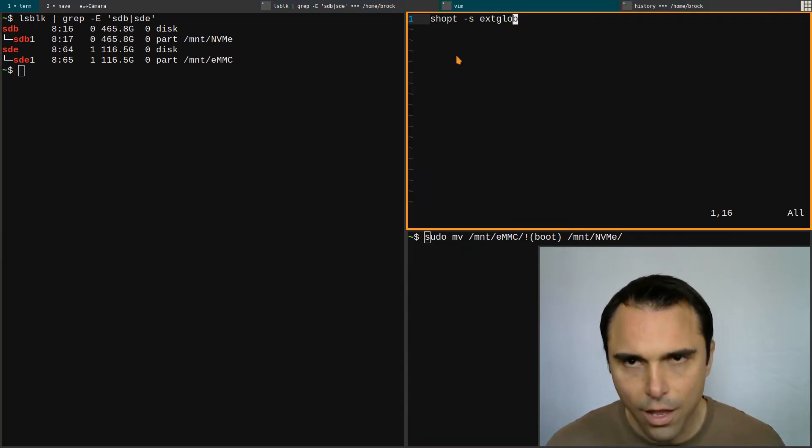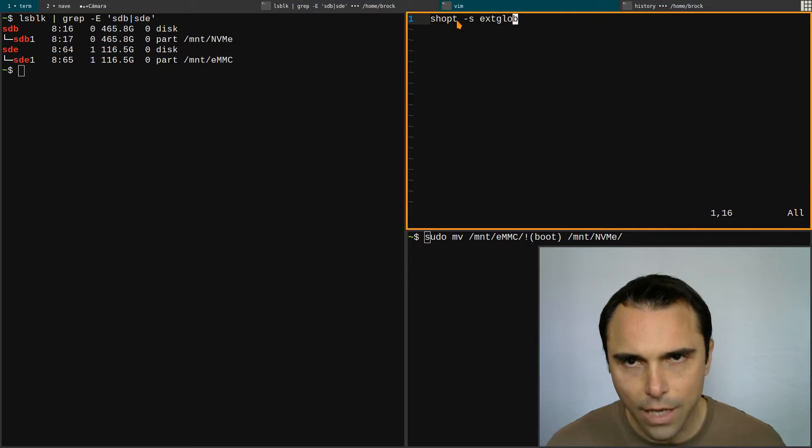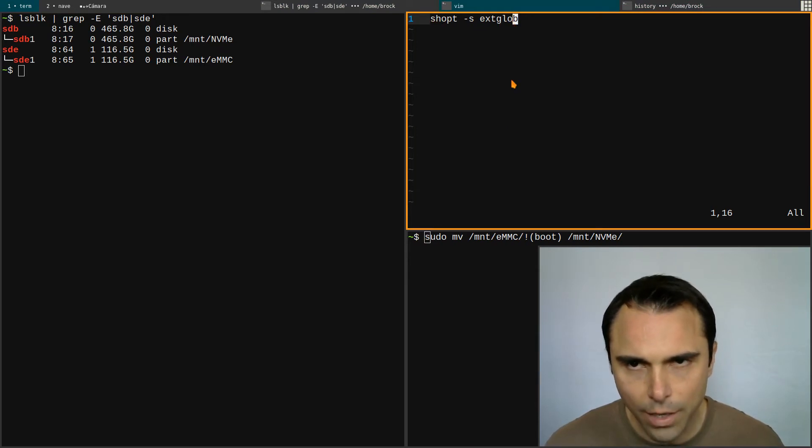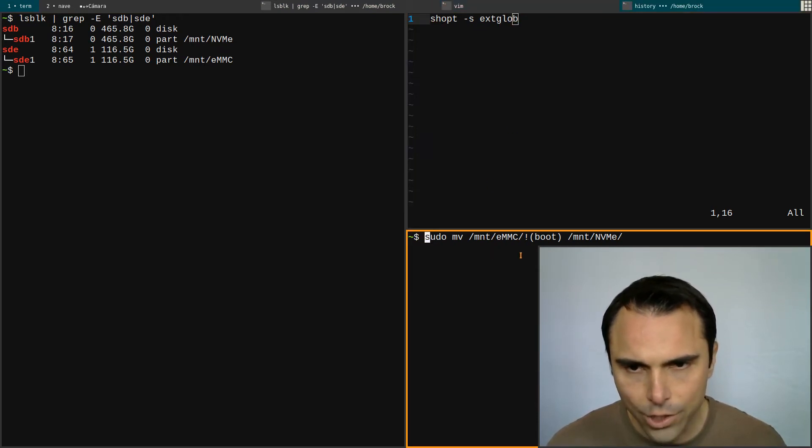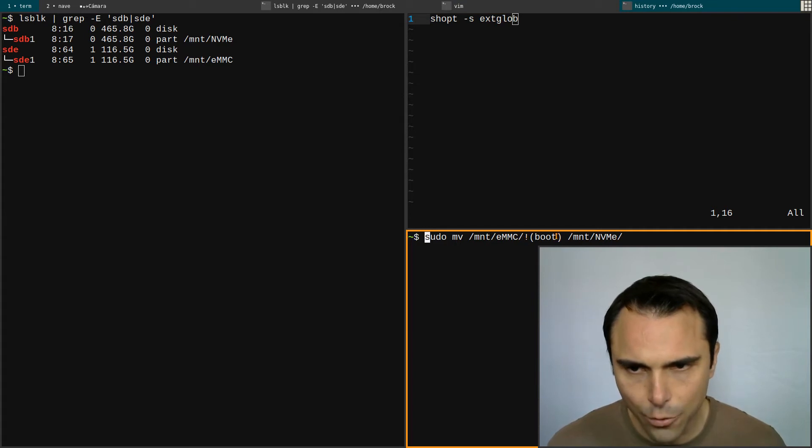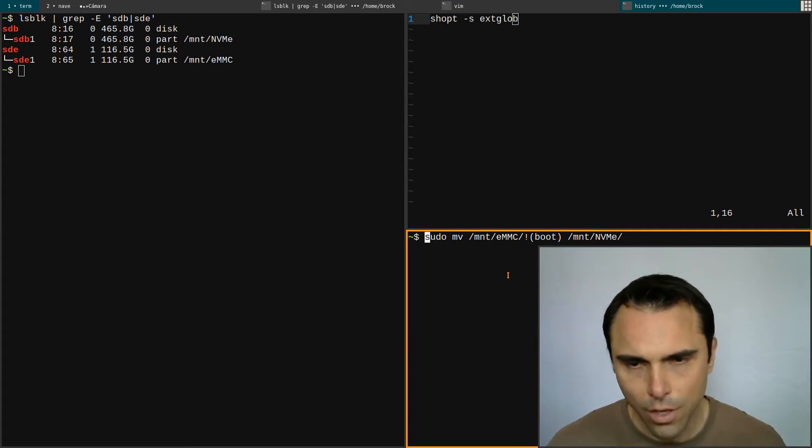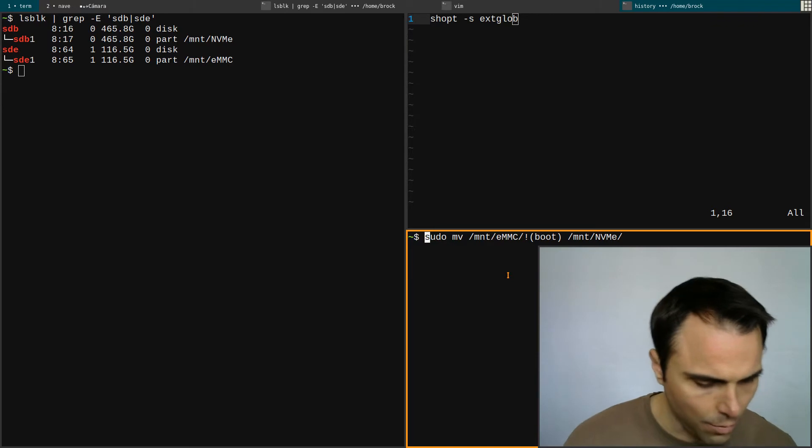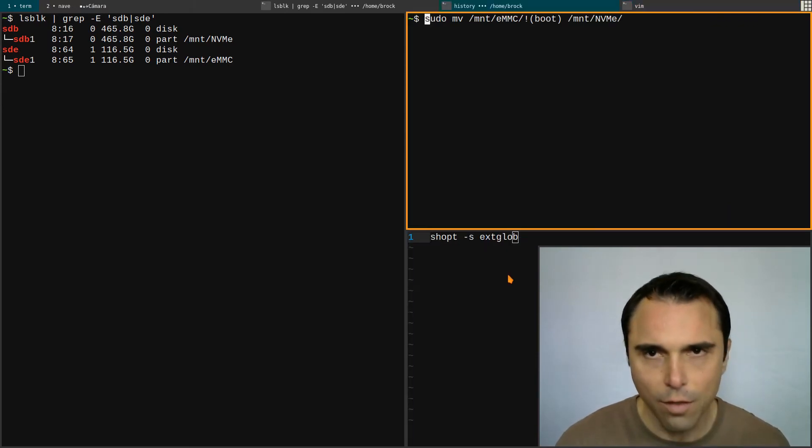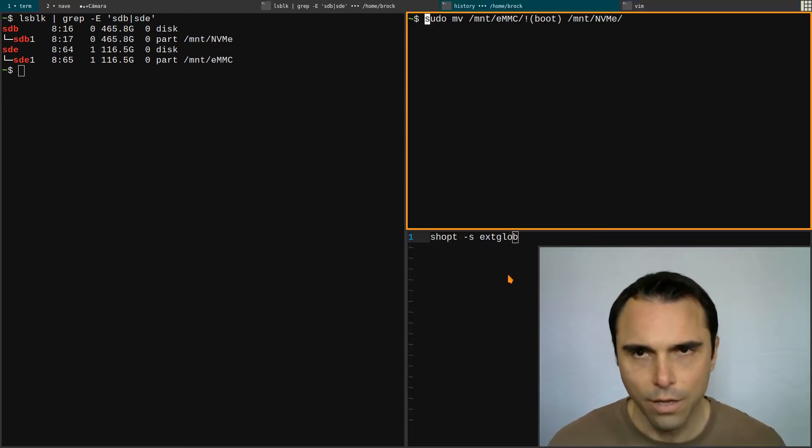In this terminal right here, I have this option ext_glob enabled, which allows you to exclude a directory. I'm going to move that up and then run this.